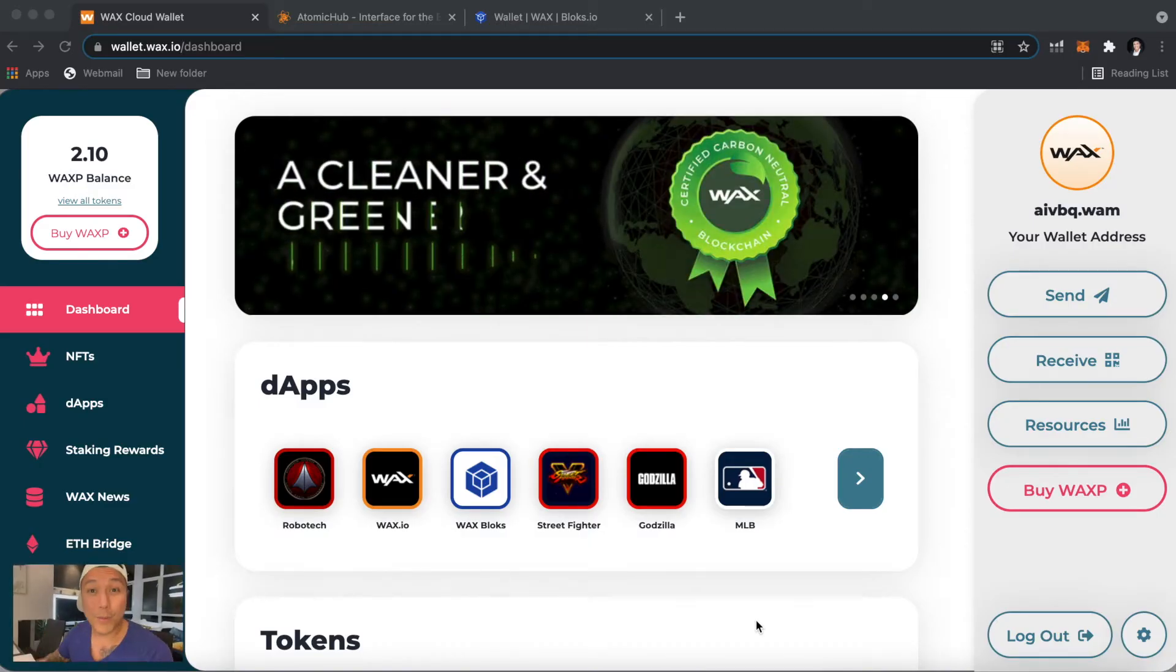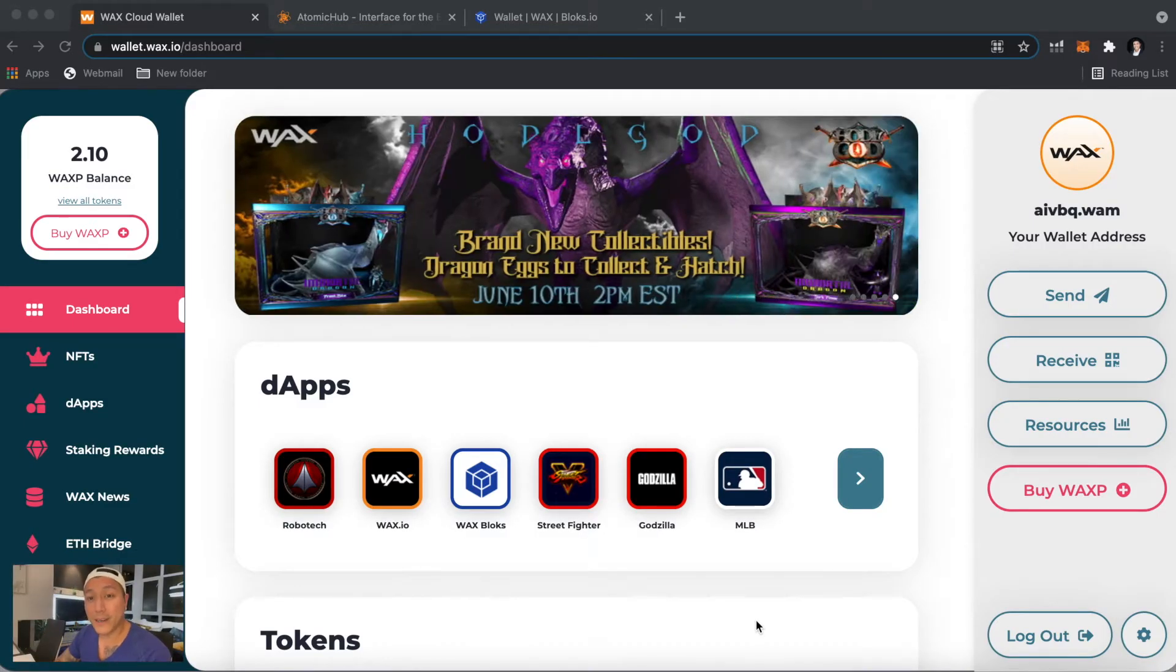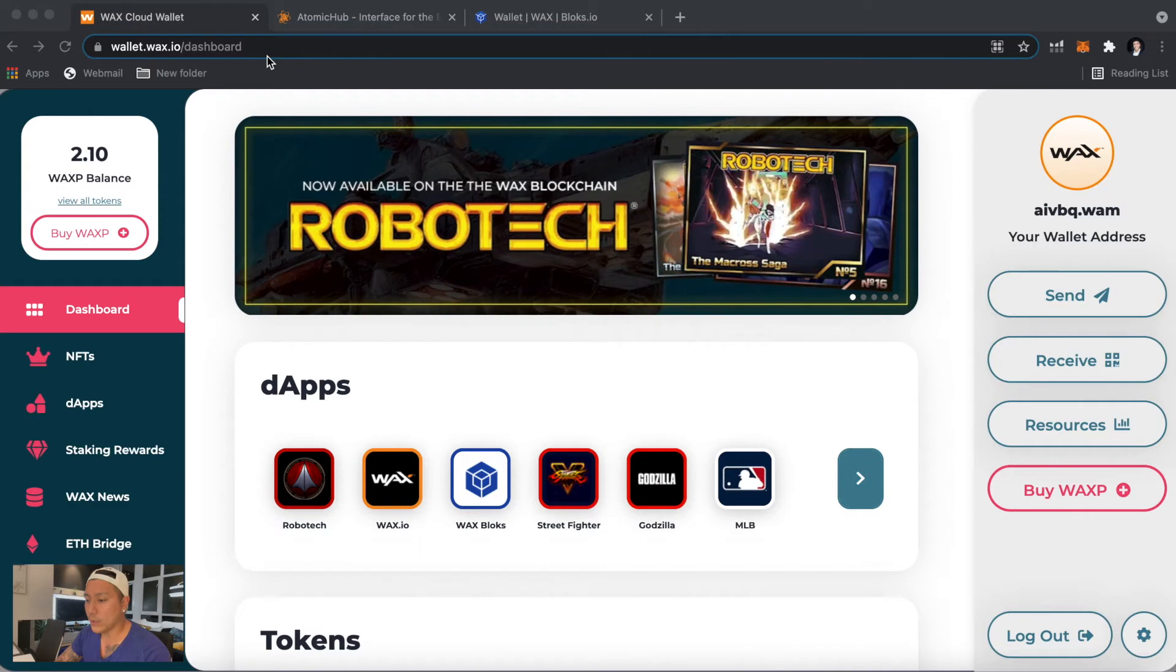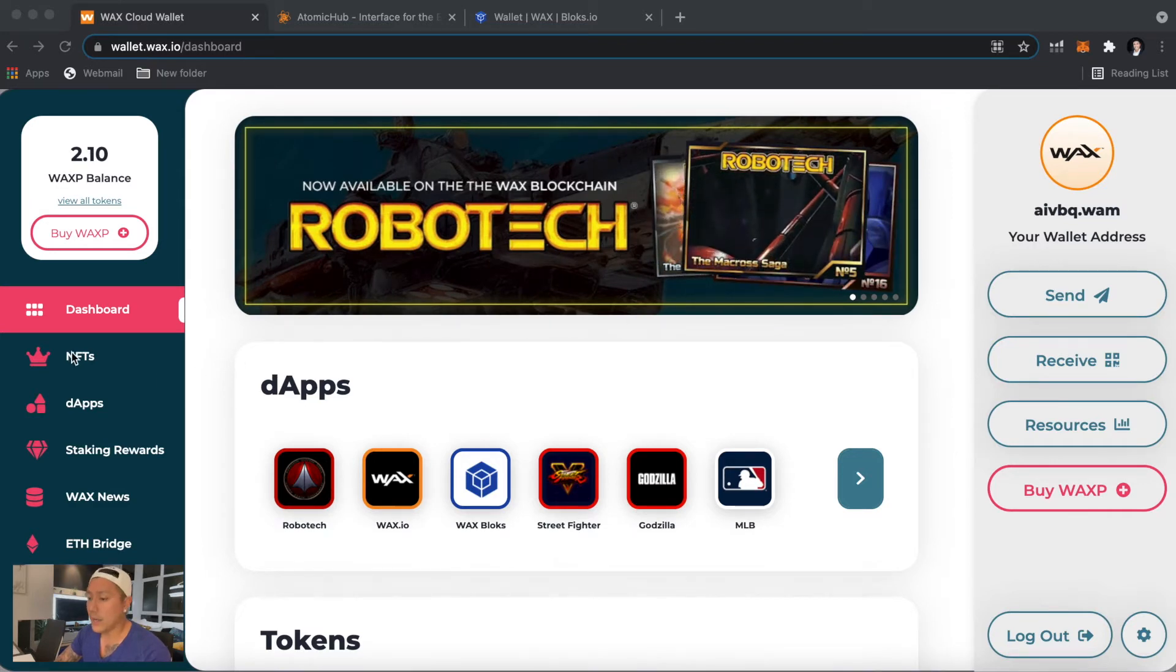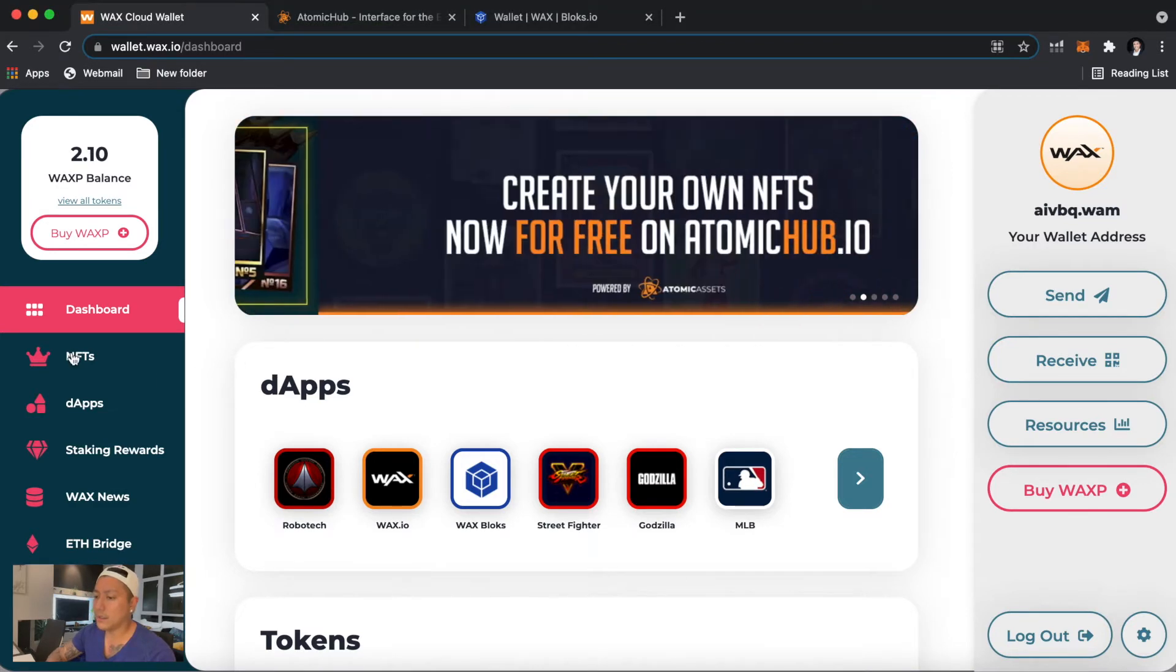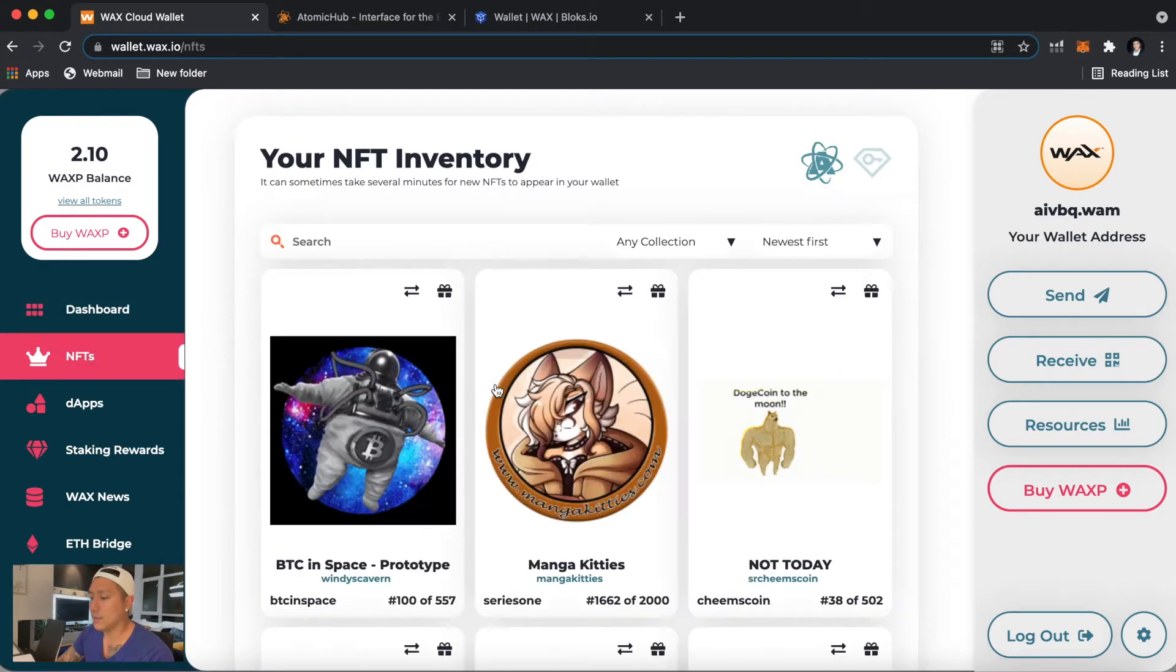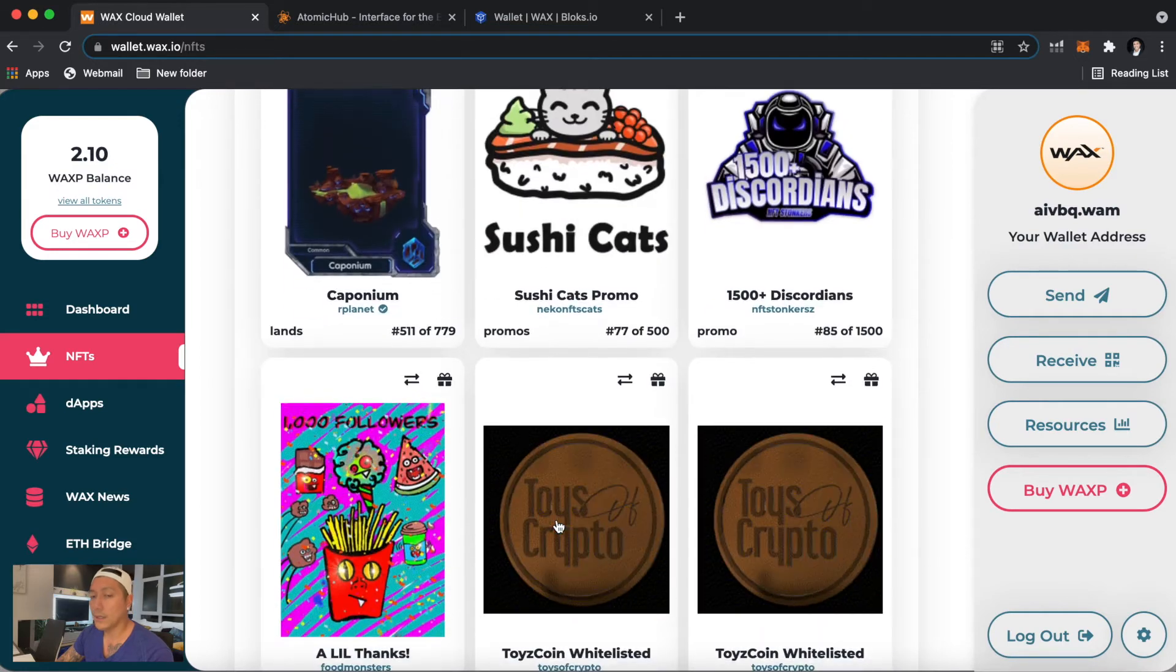Alright, and we're back. Now we got our 2FA done and we should be all logged in on the wallet.wax.io dashboard here. So on the left here we have your NFTs. You can click on here if you've collected any or if you bought any and they should all show up. You can scroll. I actually prefer to look at them on Atomic Hub, which I'm going to show you after this.